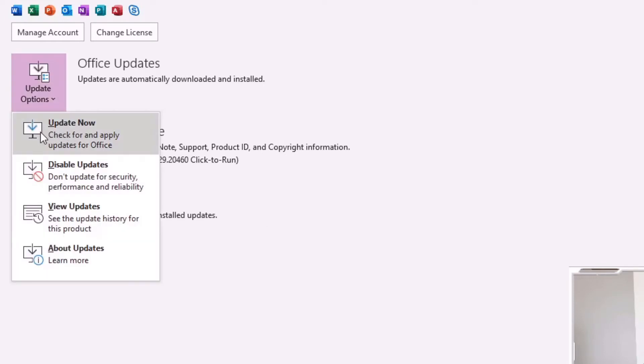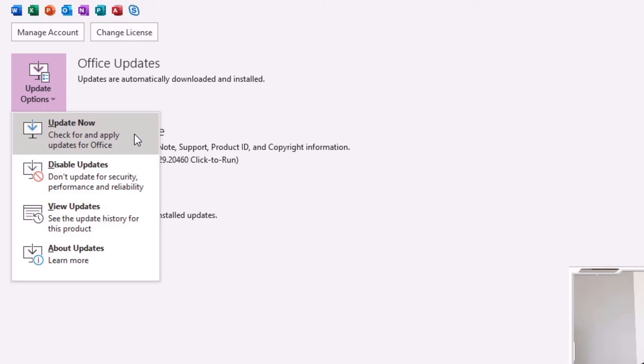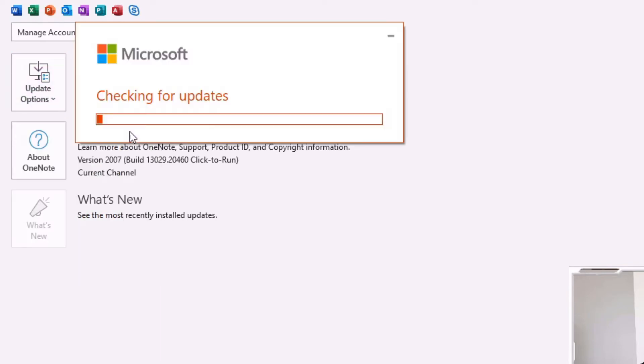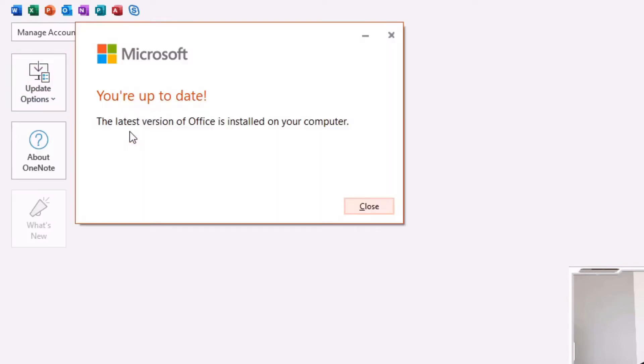What I'm going to do is actually click on the update now button. What this is going to do is check to see what version you're on, check if there's another more up-to-date version available, and then it's going to look to download those updates, apply those updates, and then you're good to go.